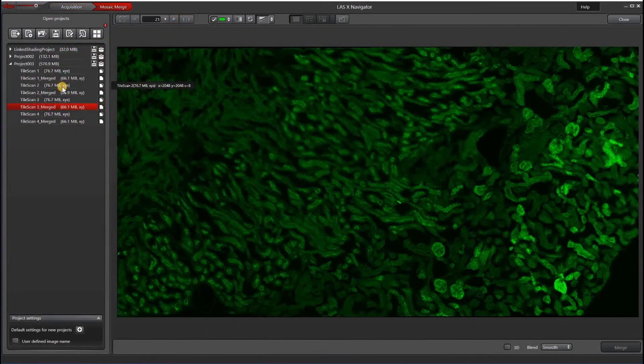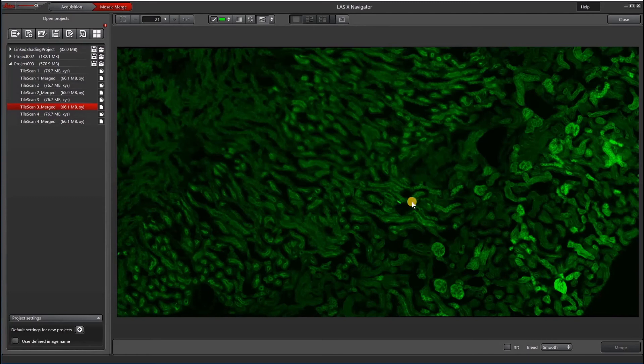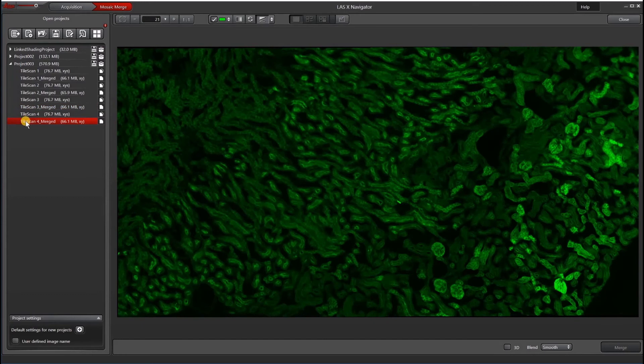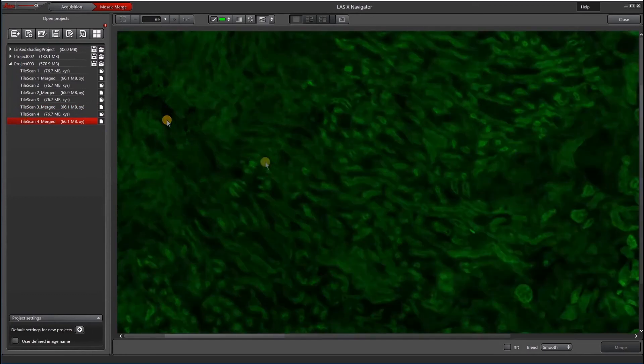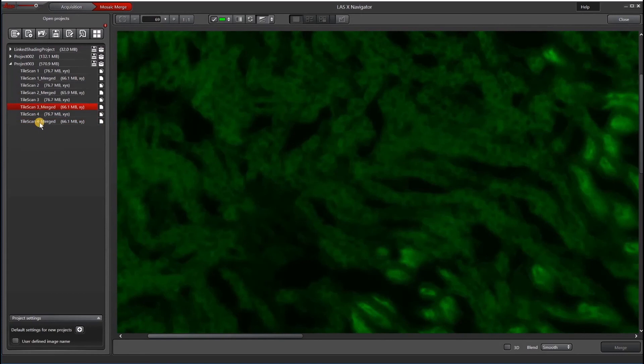Let's compare the image I just took with the AFC on to the one I took before without AFC. Again, this is the one that I took without AFC. You can see the out-of-focus areas. The one I took with AFC is much better. Let's focus on this region here. Out-of-focus, in-focus with AFC.